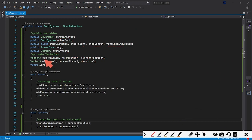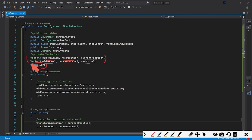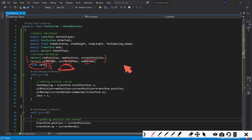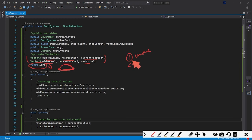We have private Vector3 variables: old position, new position, and current position, and the same for normals — old normal, current normal, and new normal. We also have a float variable named lerp which calculates whether we have reached the target position. If lerp equals one, we can move; if it's less than one, we cannot move.